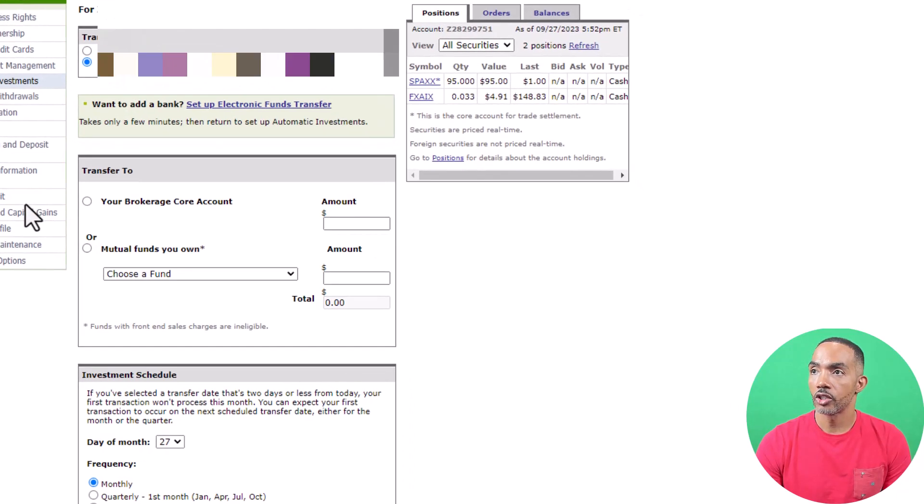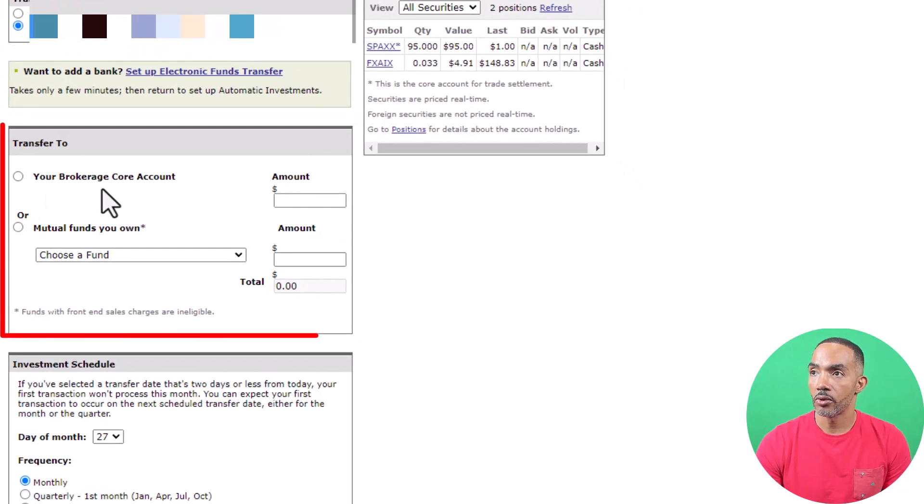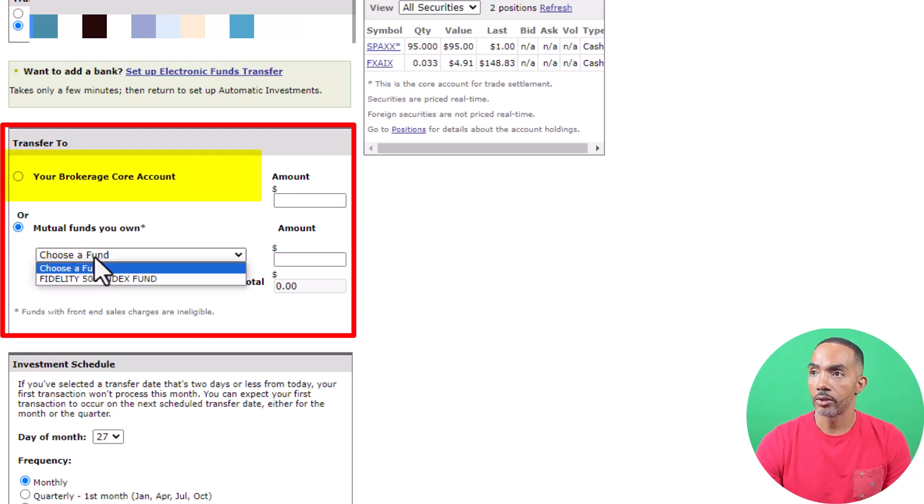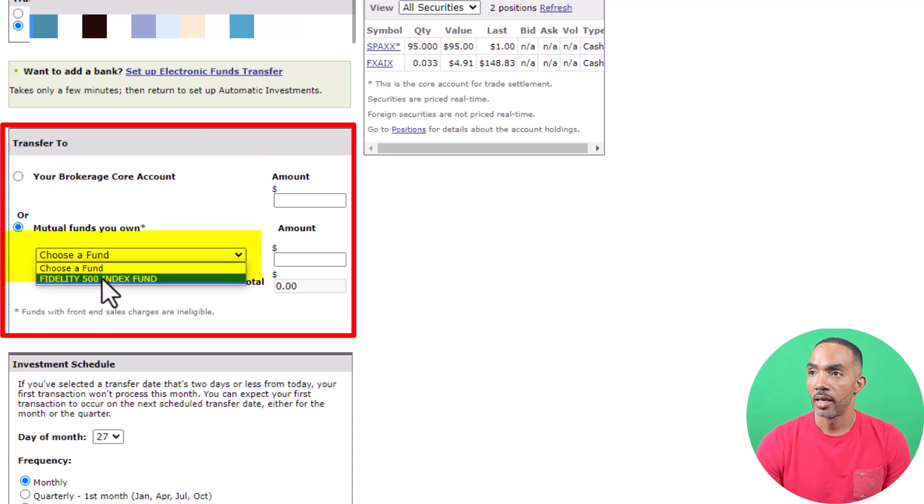Under Transfer To, select where you want the funds to be transferred, and instead of your brokerage core account, choose a mutual fund.